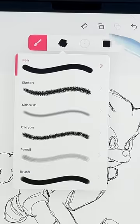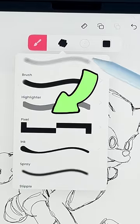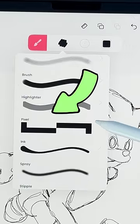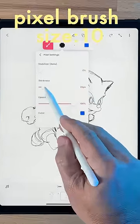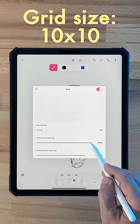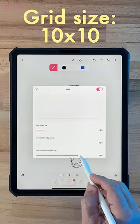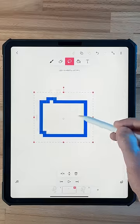Now I'm gonna trace a layer above this sketch with the pixel brush. Pixel brush size: 10. Grid size: 10 horizontal, 10 vertical. Add pixel effect layer, size: 10.